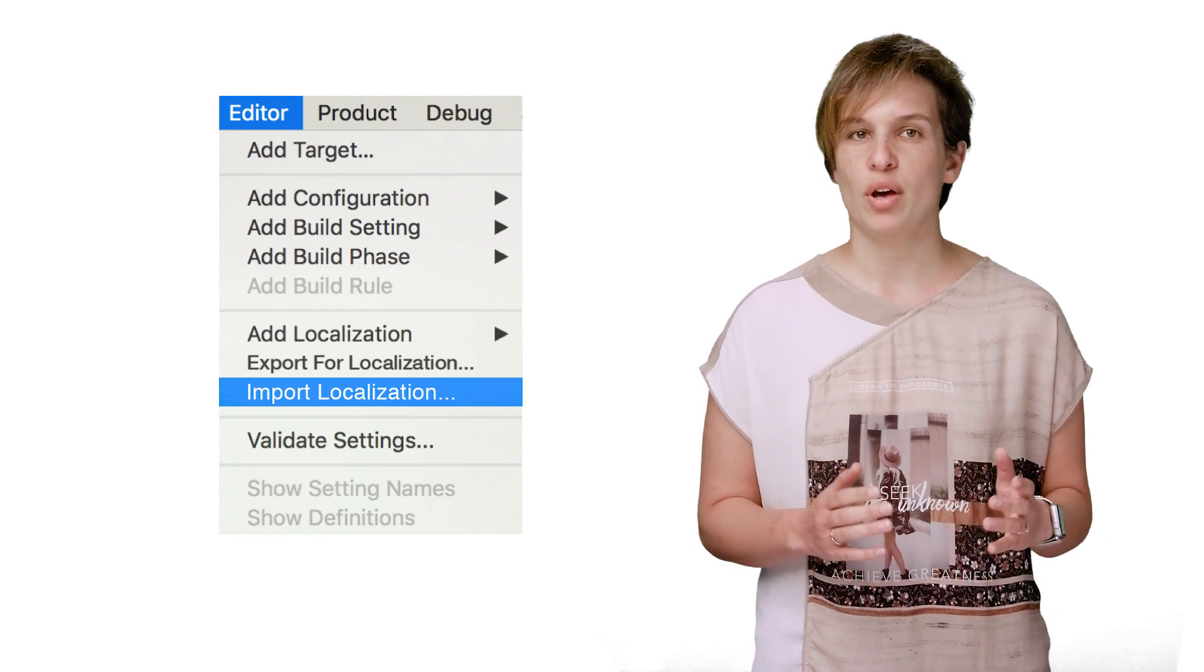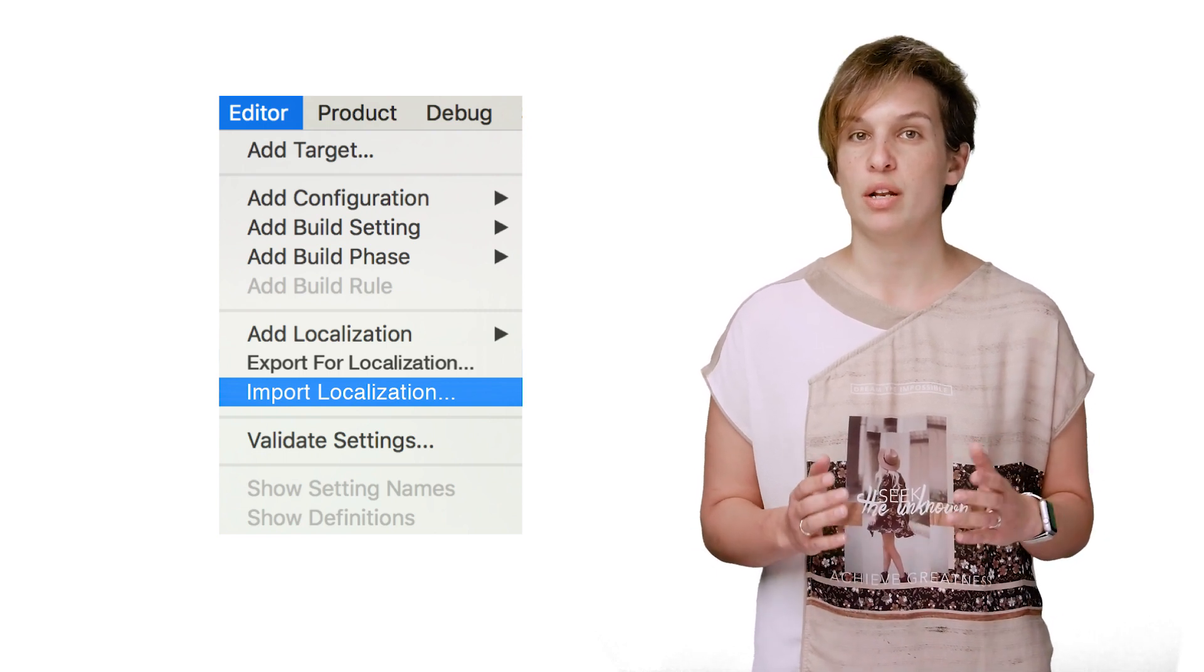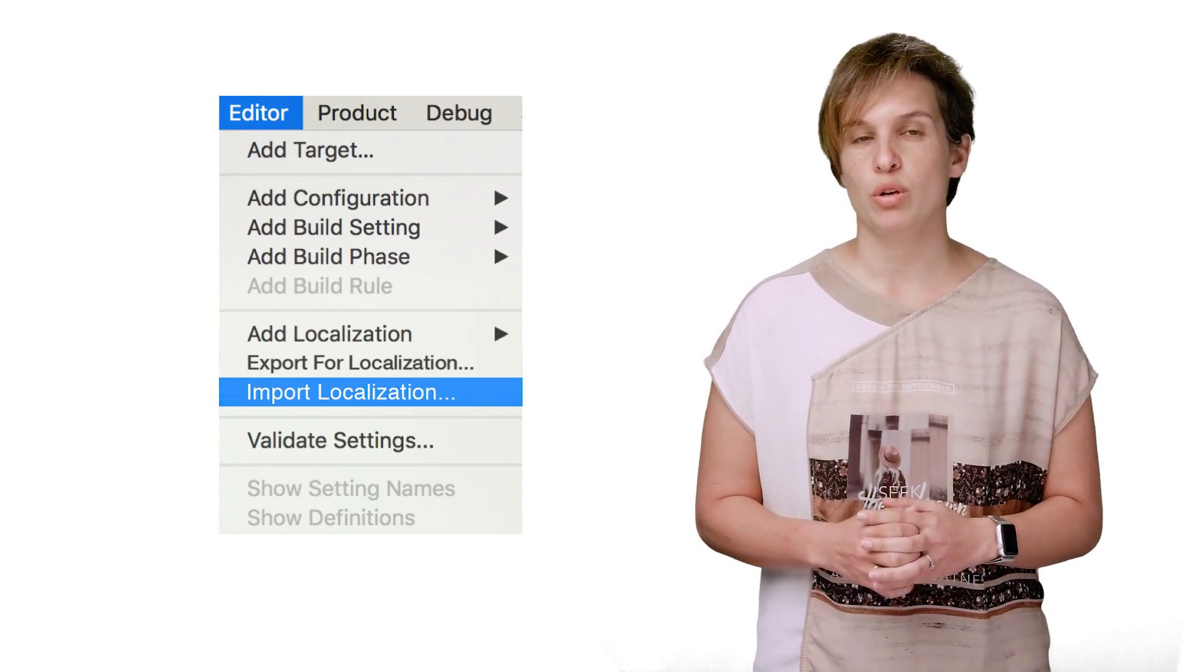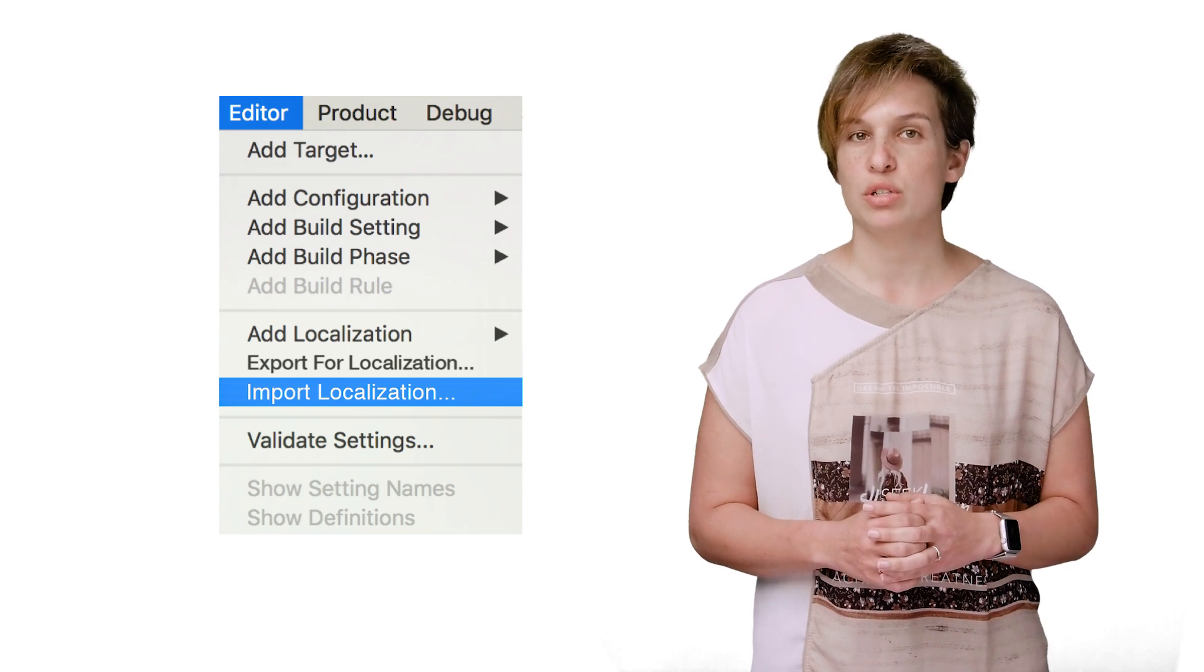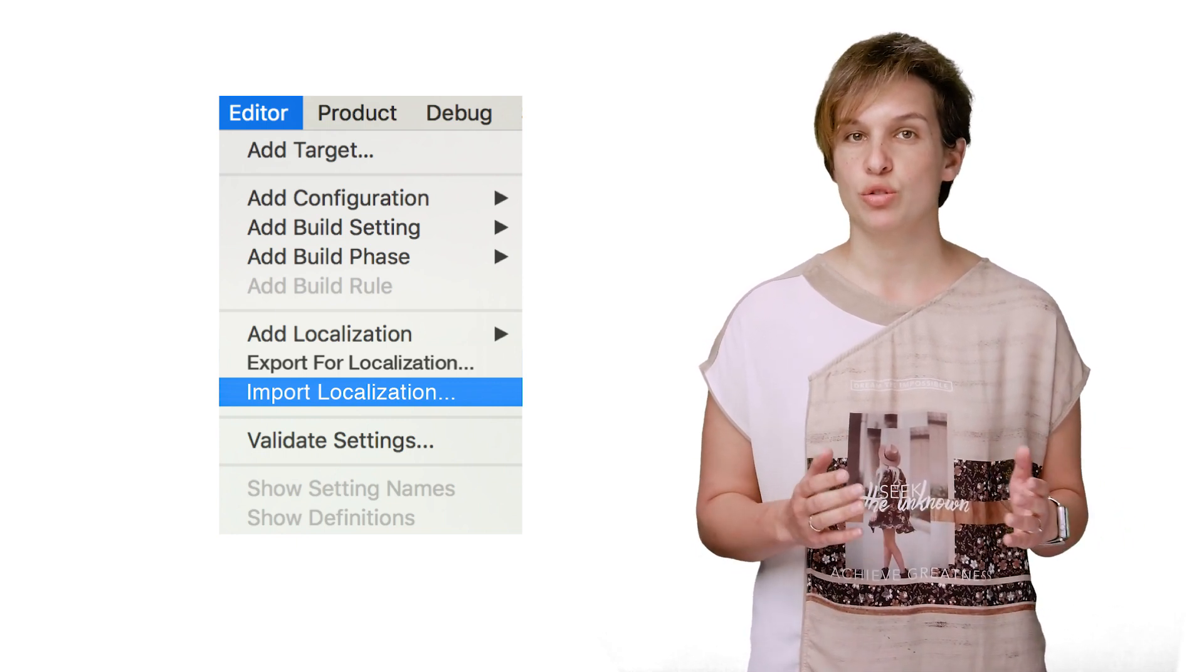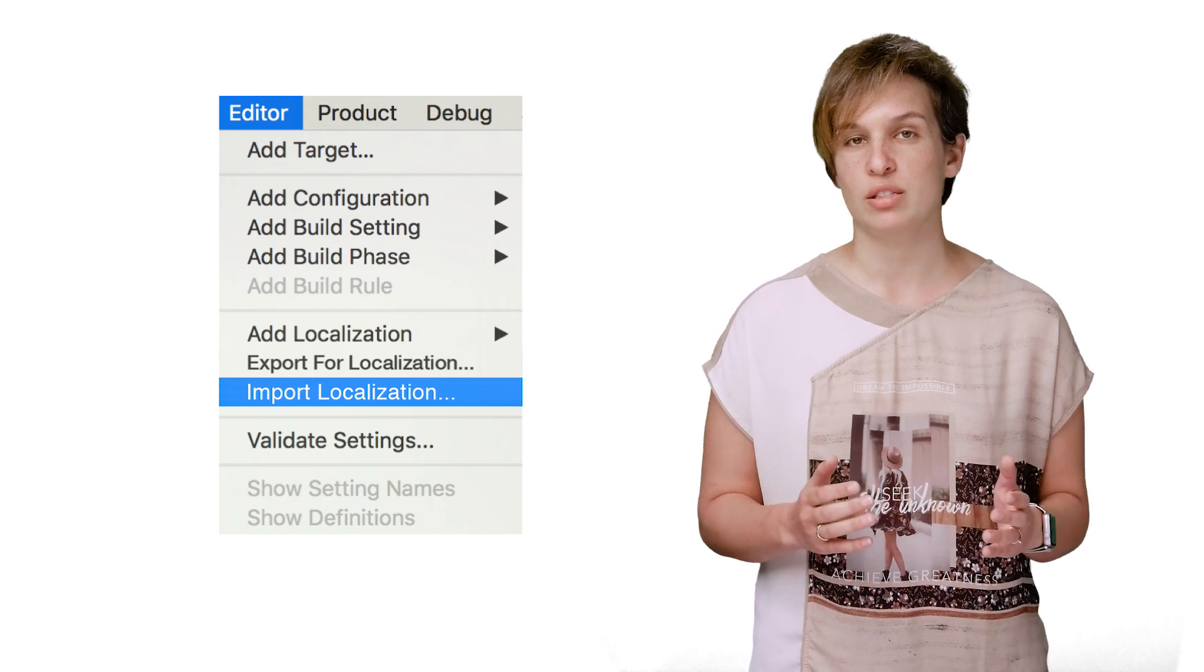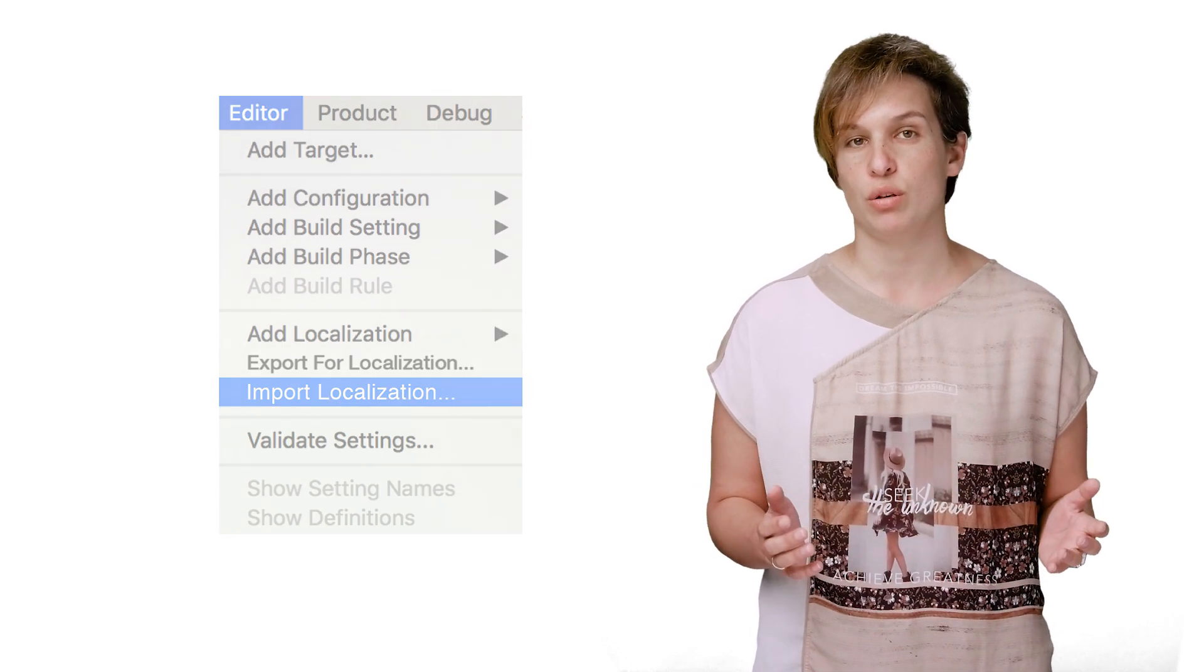And if you have strings that are set in interface builder and not via code, you only need to worry about one localization file per language, instead of having one dot strings file for each xib and storyboard file, and an additional localizable dot strings file for the string set via code.